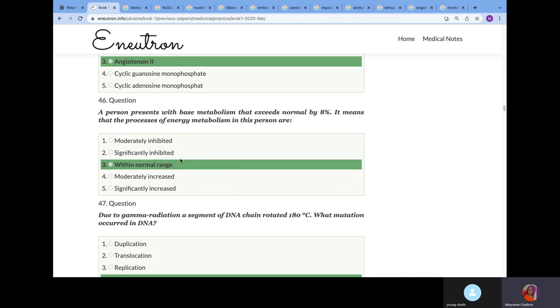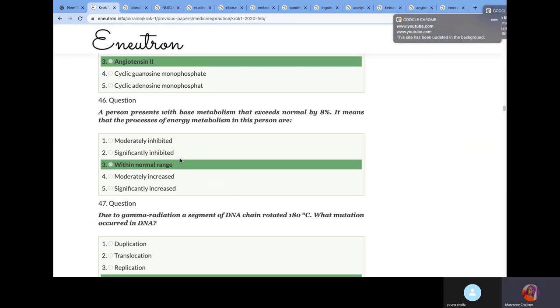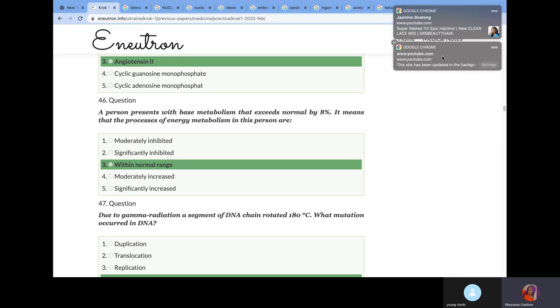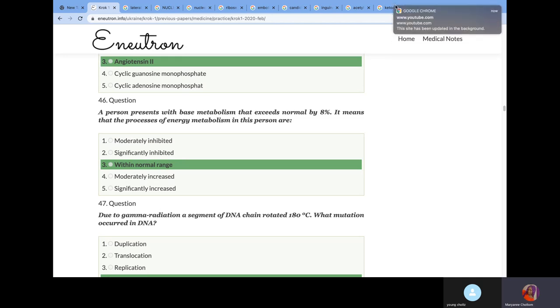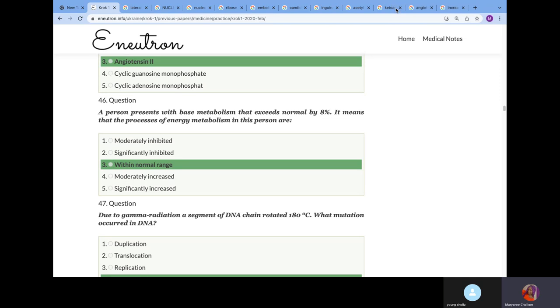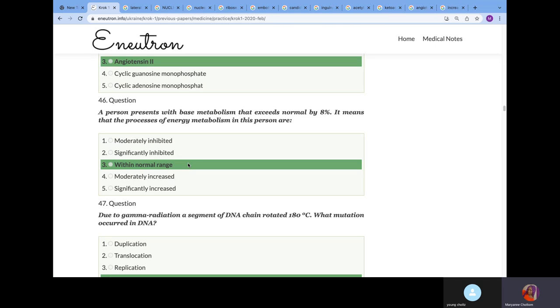A person presents with basal metabolism that exceeds normal by 8%. They don't want to confuse you - they already said it exceeds normal. You should know that if your basal metabolism increases from negative 2% to positive 30%, it will be within the normal range. Anything above 30% will be increased.